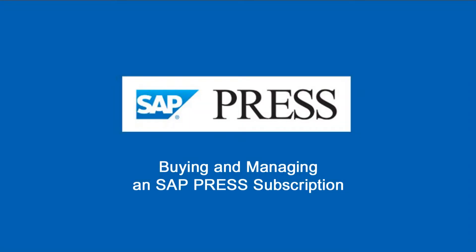Hello this is Sean with SAP Press and this video is going to show you how to purchase, activate, and manage one of our subscriptions.